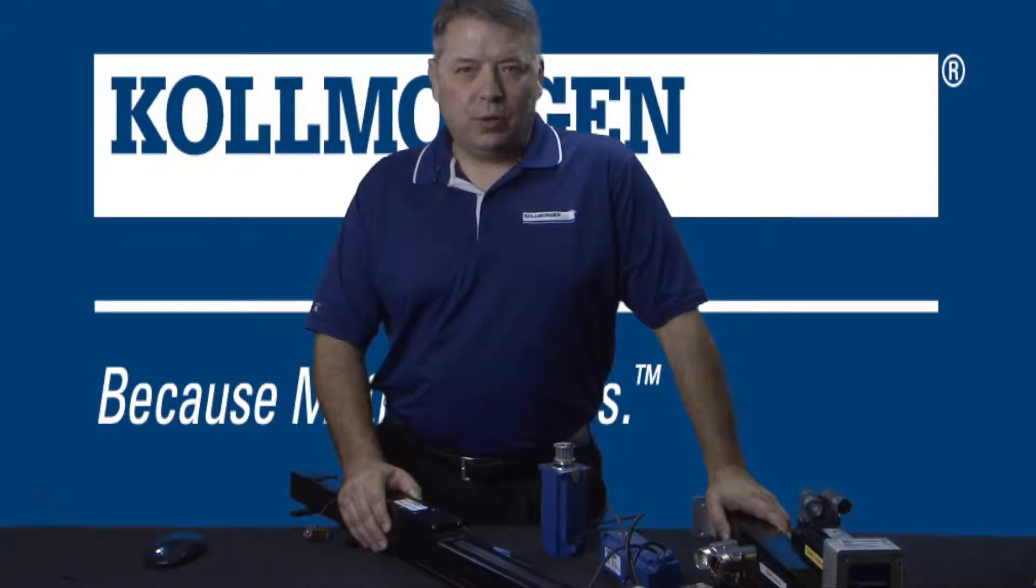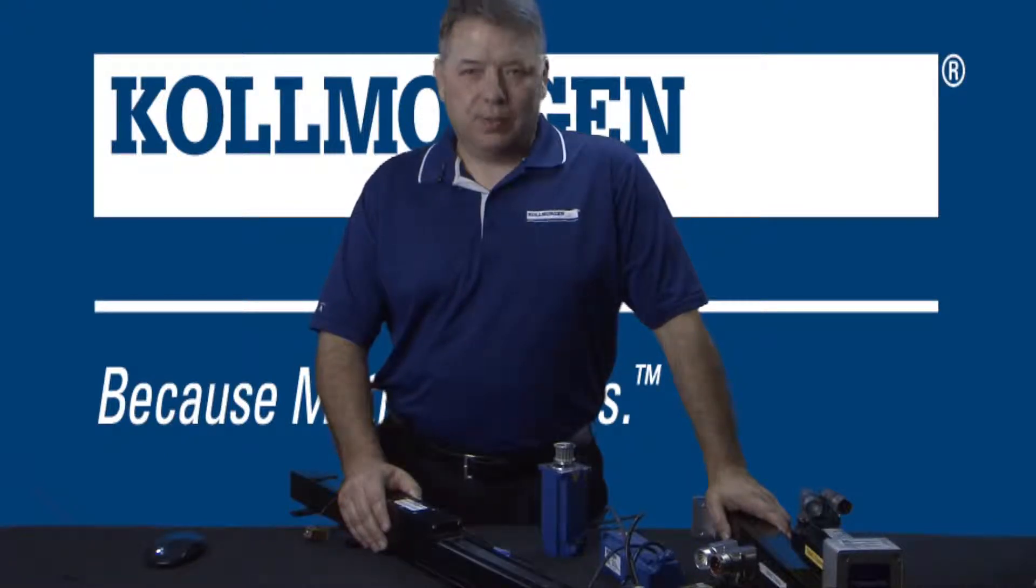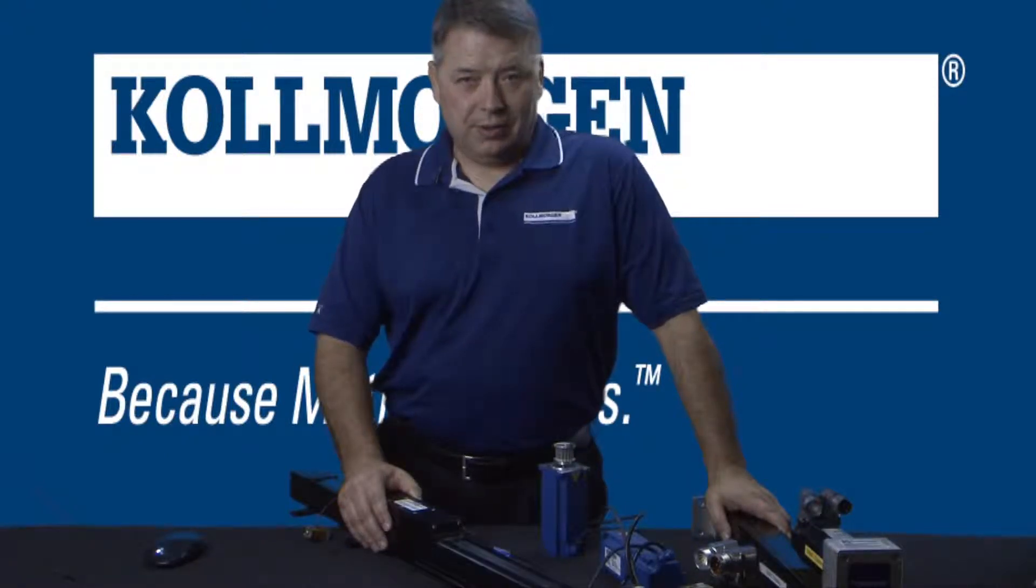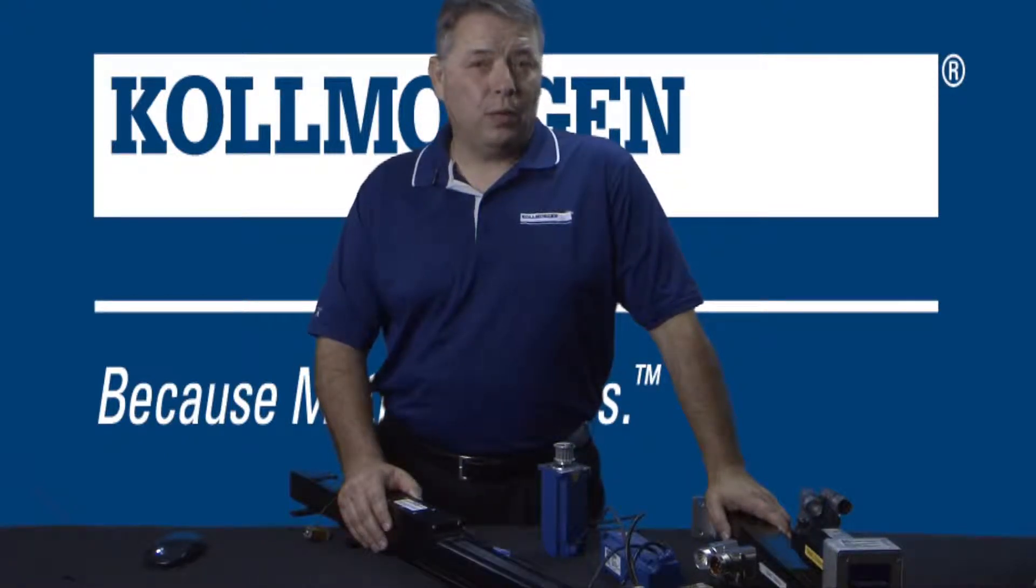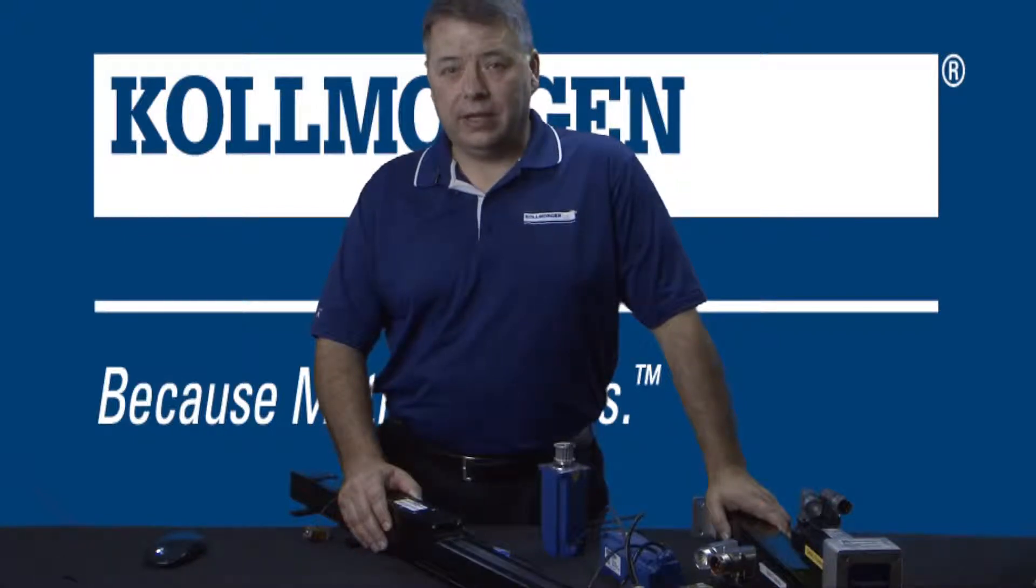Hello, I'm Gordon Ritchie with Kollmorgen and this is Two Minutes of Motion. This is part one of our series on electronic gearing.